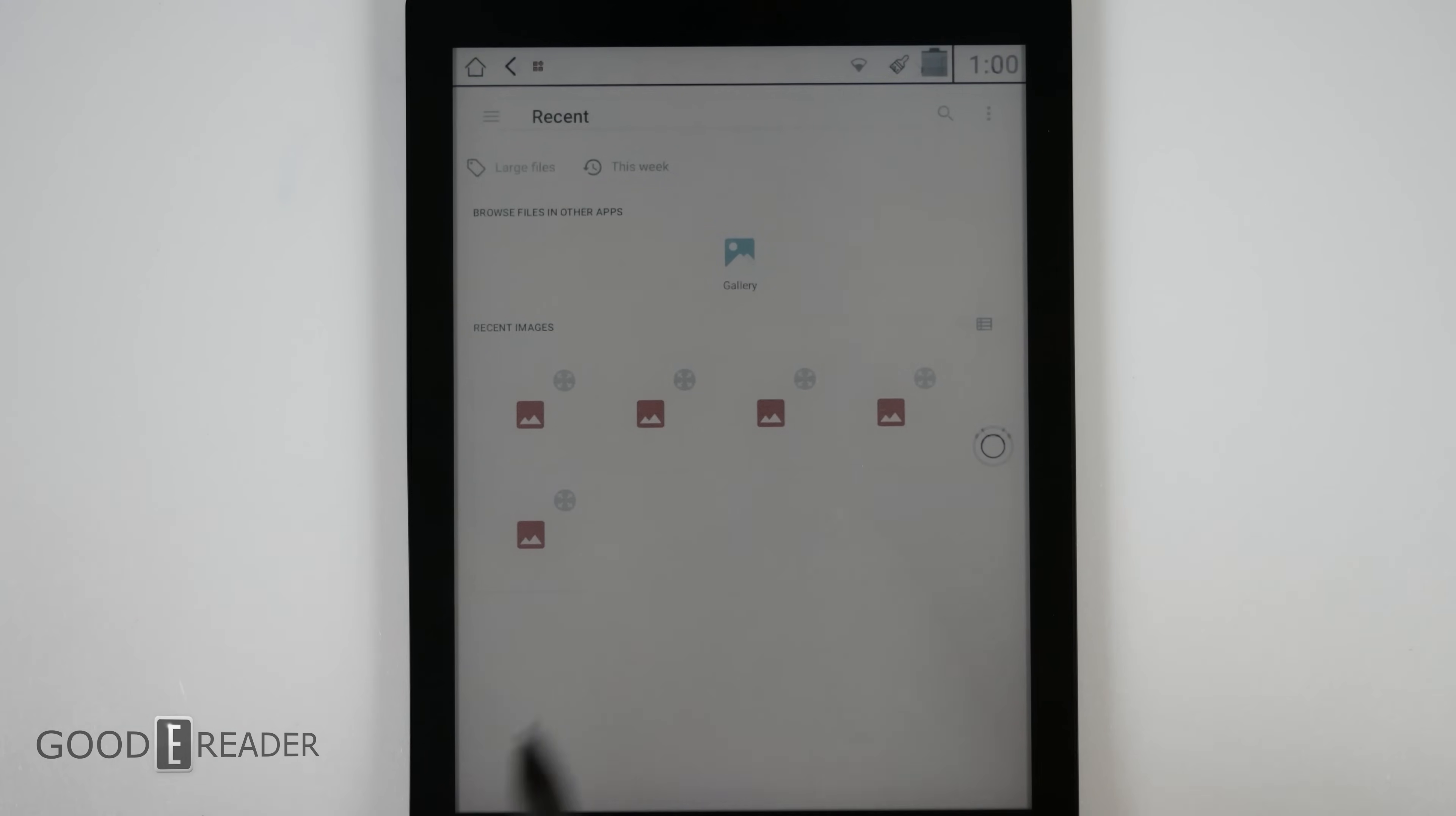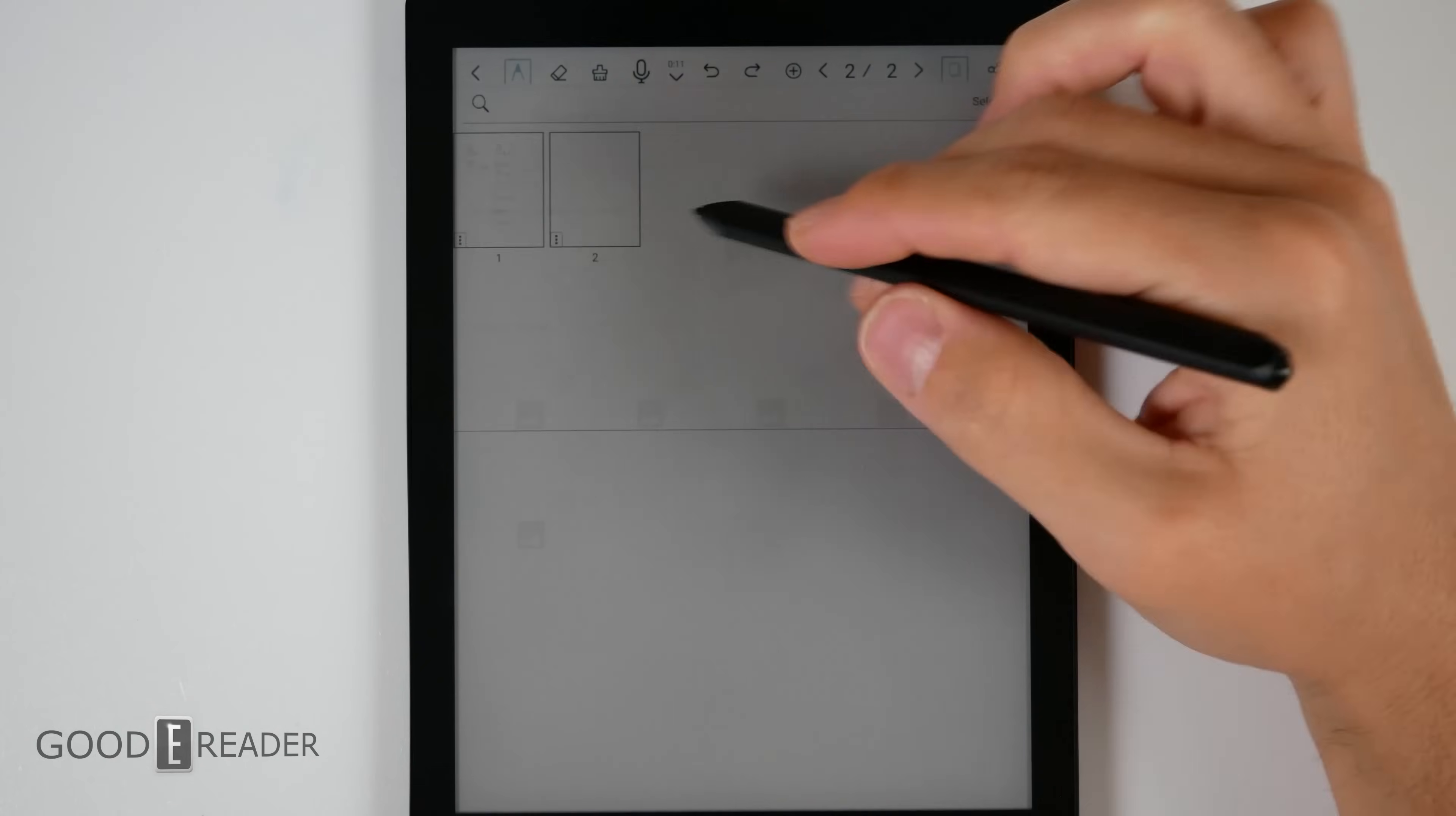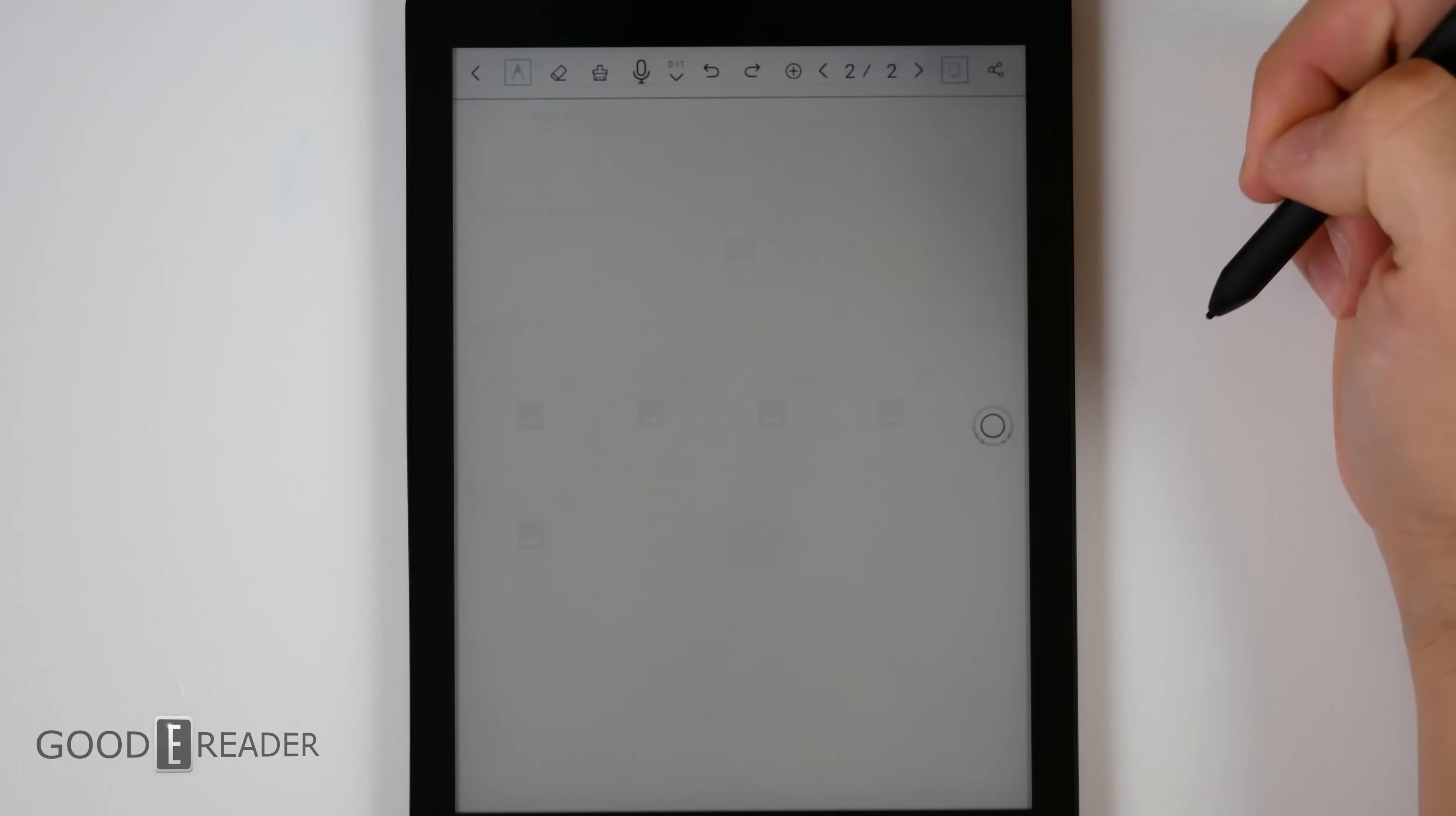And you can actually use PDFs and images as the background themselves to your own notes, so you can get full customization. Tapping this gives you a grid view of all the notes and pages in your notebook.